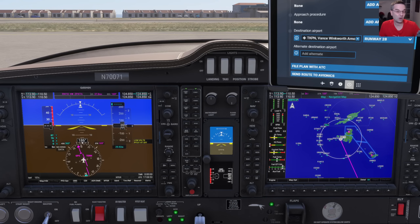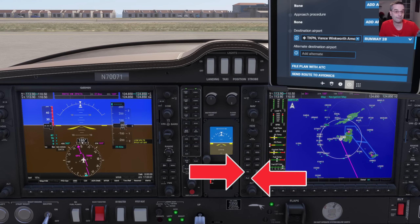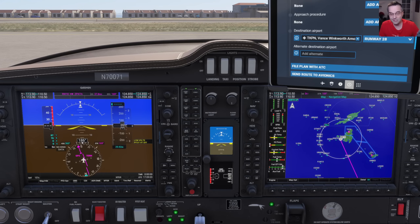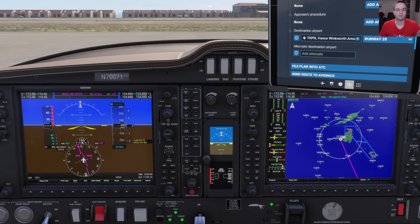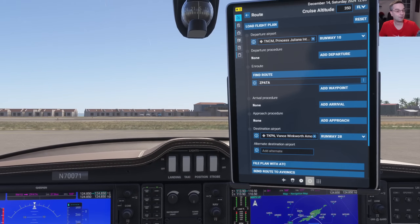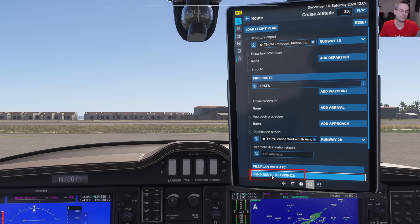We're going to be doing a short hop from St. Martin down to St. Kitts to explore all of the most commonly used lateral and vertical modes, from the heading and nav modes to flight level change and vertical speed, and even more subtle things like the flight director and the yaw damper as well. In terms of our flight plan, I prepared it ahead of time — it's quite basic with just our departure and arrival airports and a single waypoint between the two, but that's all we need to explore all the different autopilot modes, so we can send that over to the avionics now.